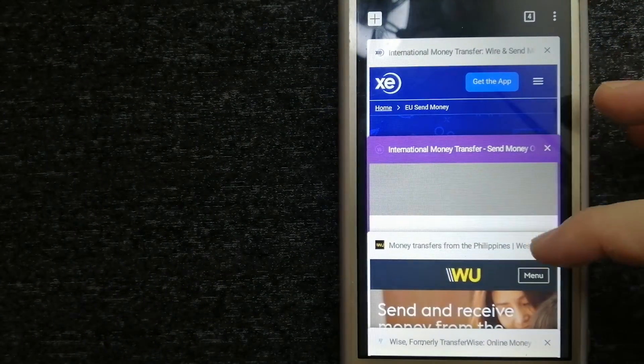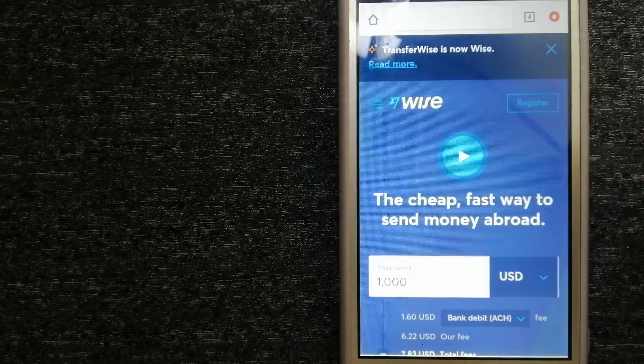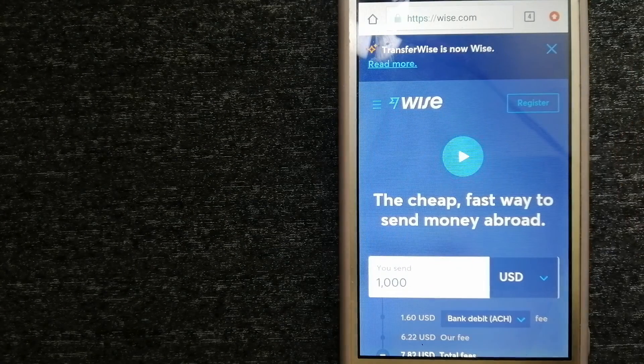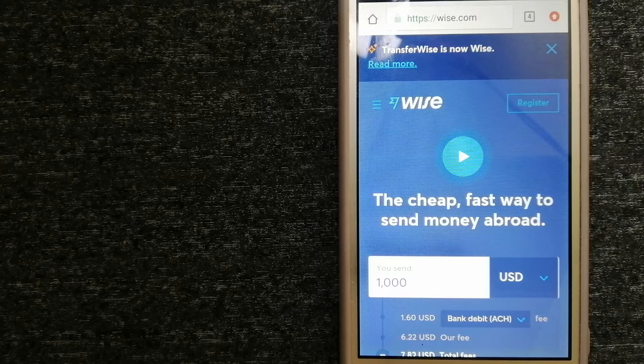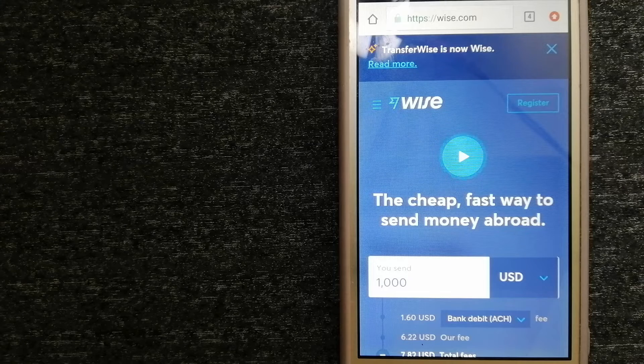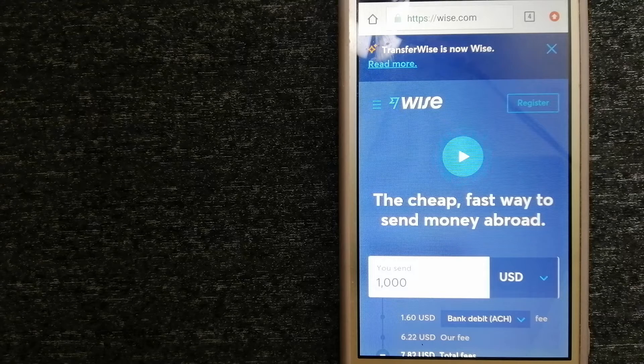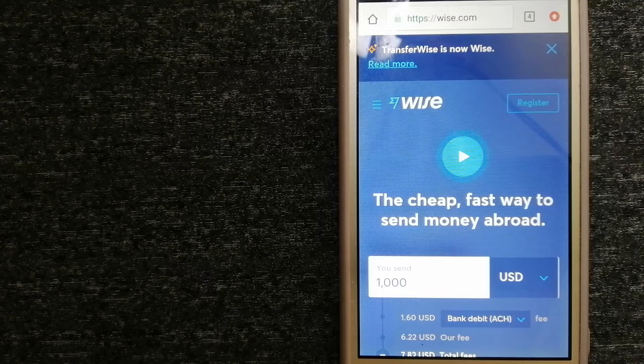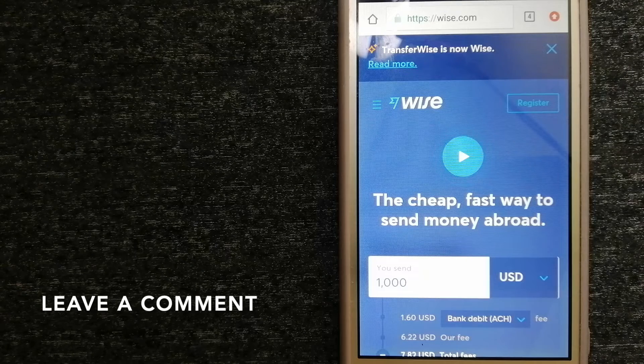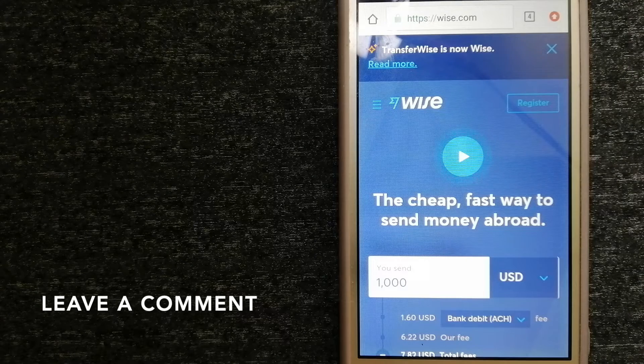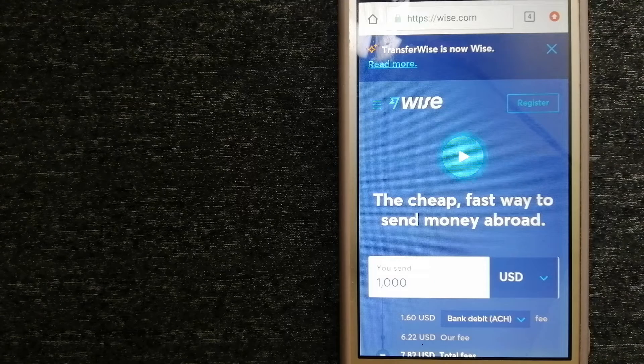The next option is Wise. Formerly known as TransferWise, people on every continent around the world are choosing Wise to help them live, travel, and work internationally. They have the fairest and easiest way to send money overseas.